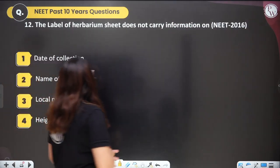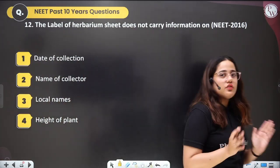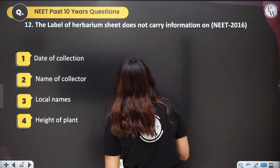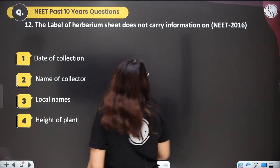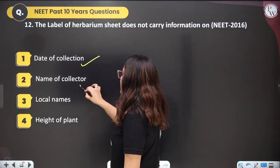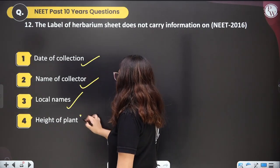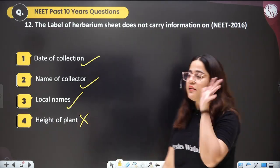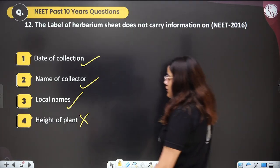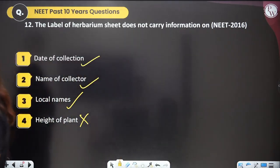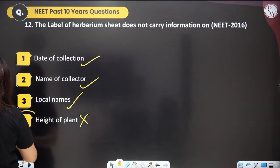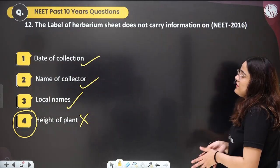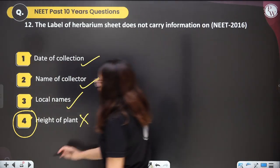Question twelve: the label of a herbarium sheet does not carry information on — date of collection yes, name of collector yes, local name yes, height of plant — no. Height of plant is not mentioned on the herbarium sheet; it is not required. This is a very easy question.